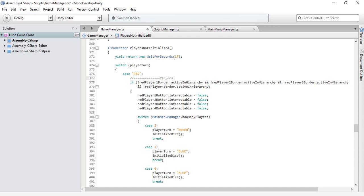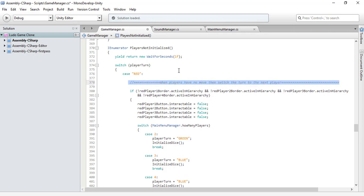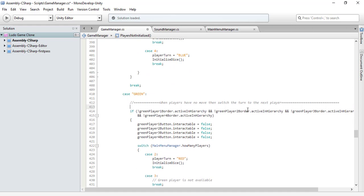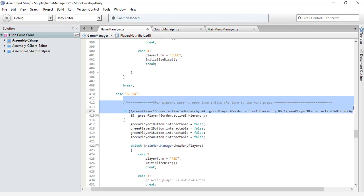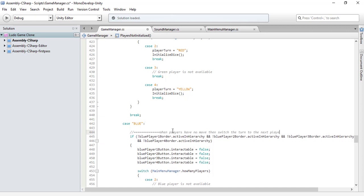The comment should say: when players have no move, then switch the turn to the next player. Let's copy this and paste it here along with the spaces.